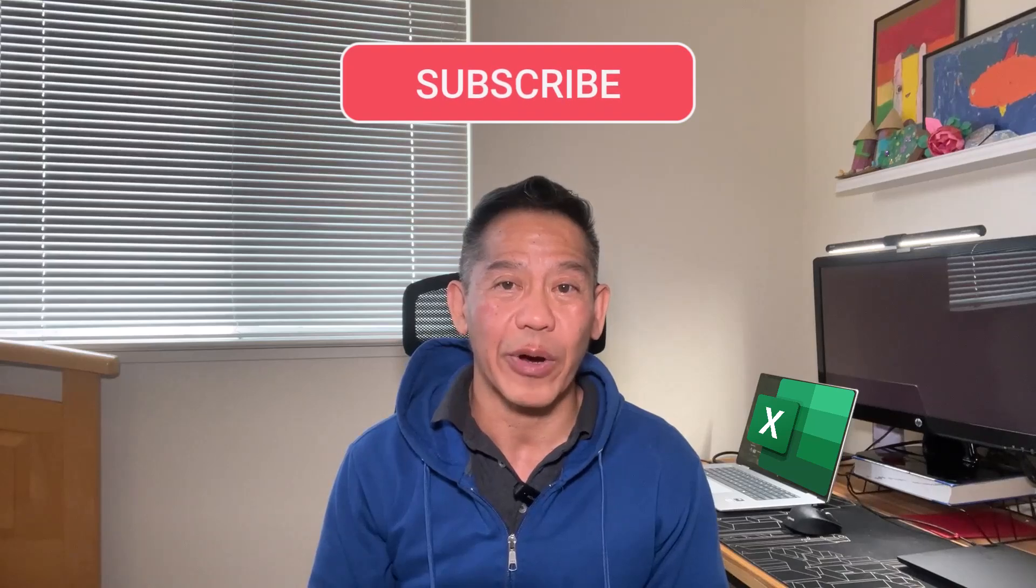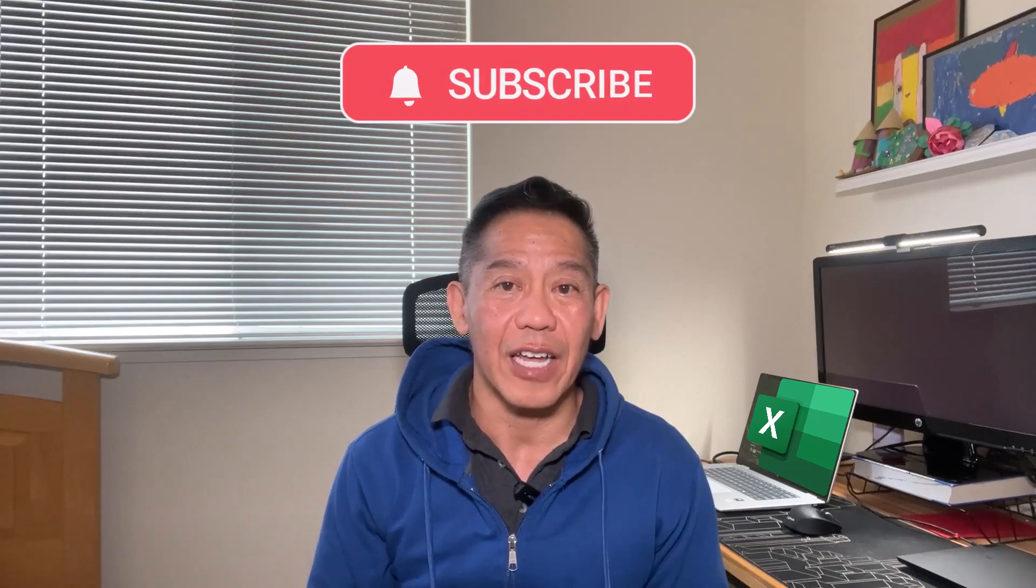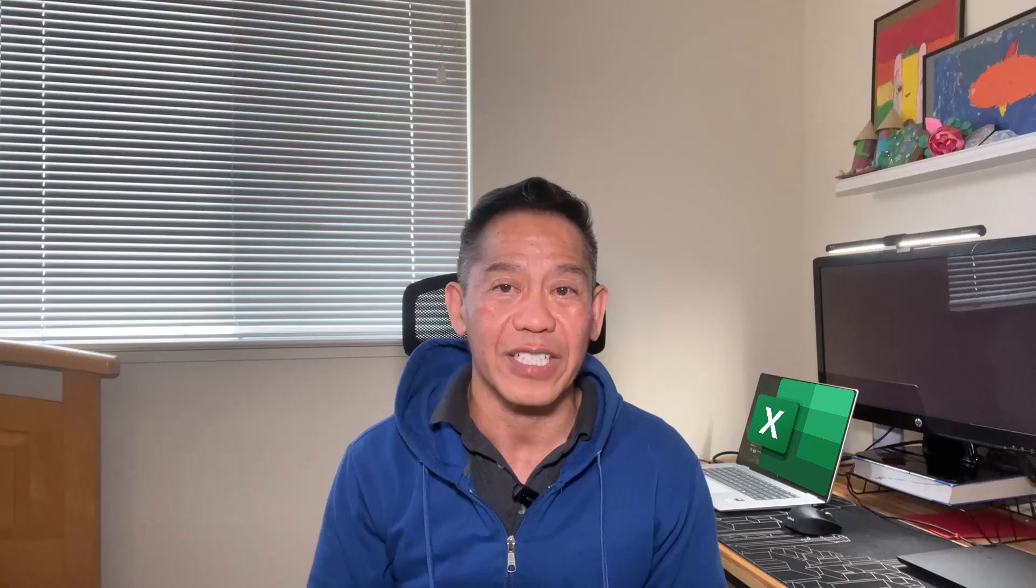And there you have it. We just scratched the surface of Excel's hidden treasures for stock research. If you found this video helpful and you're hungry for more insights, don't forget to give it a thumbs up and share it with your fellow investors. Until next time, happy investing.